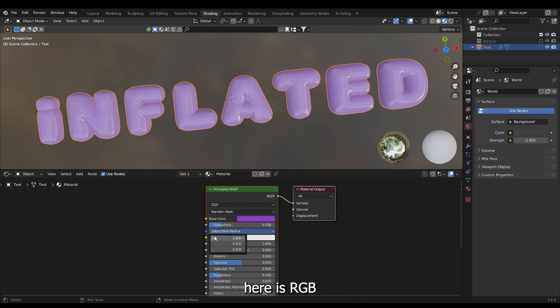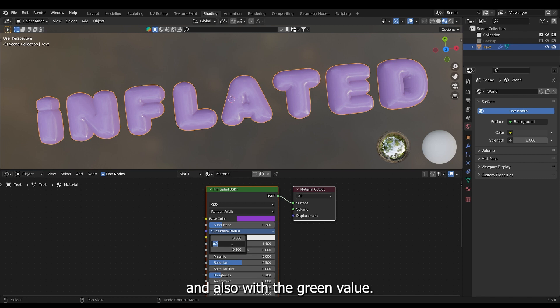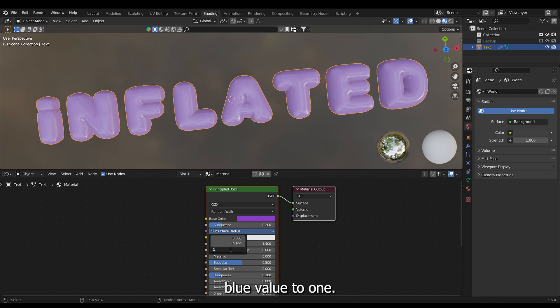So you have the values here. It's R, G and B. RGB. And the red value is really high. I'll set that to 0.5. And also with the green value. And then I'll set the blue value to 1.